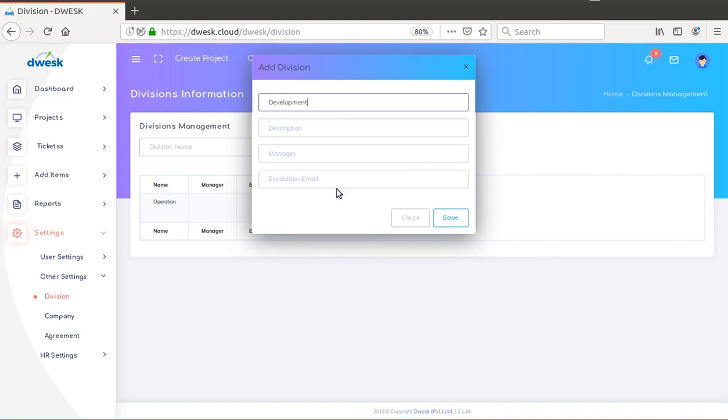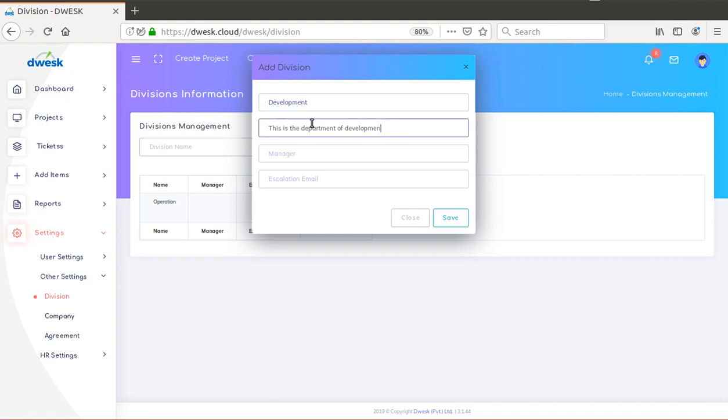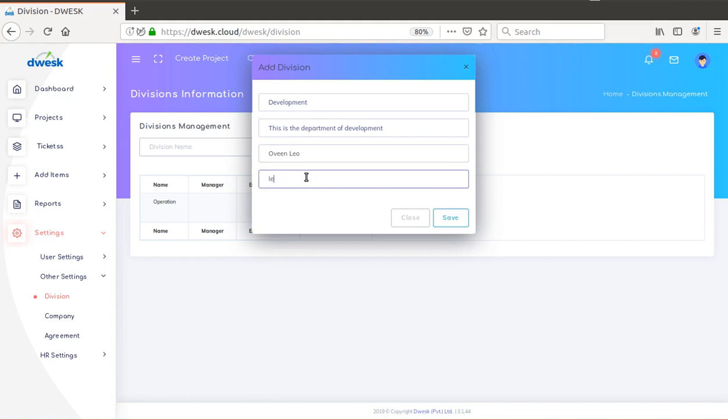Enter the name of the department you want to add. Add the description of the department as necessary. Specify the name of the manager of the department. Enter the escalation email of the division manager.